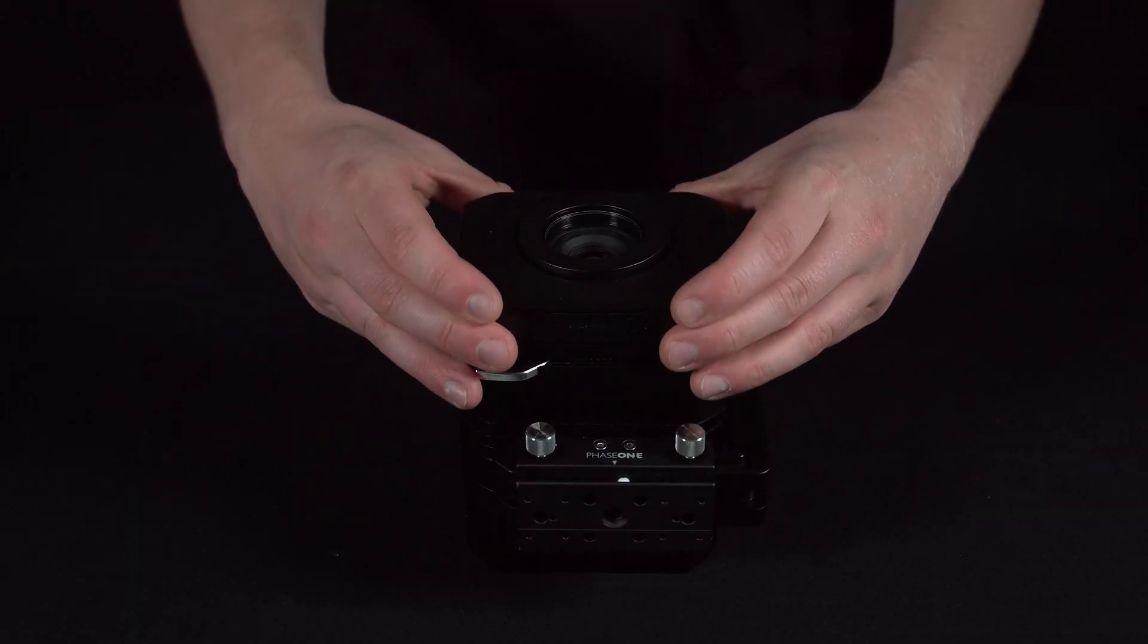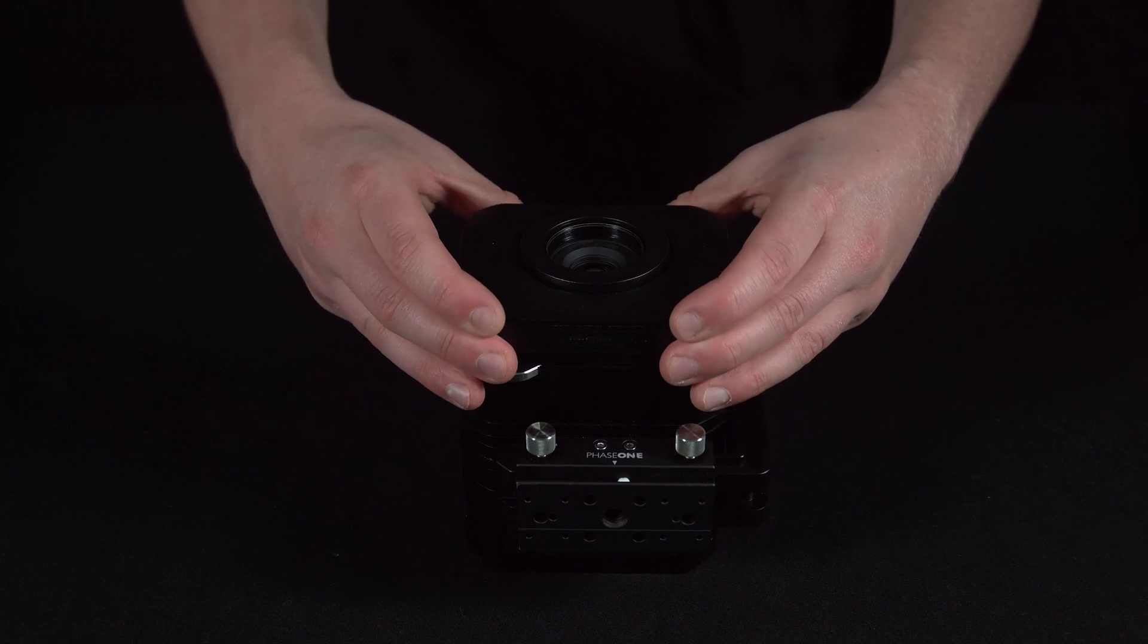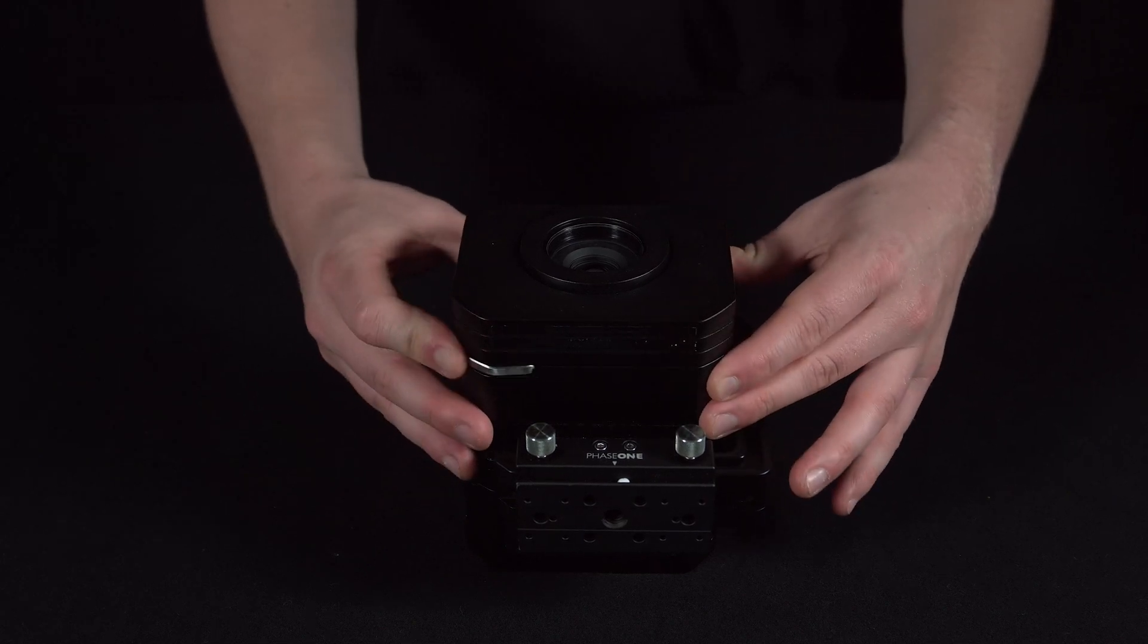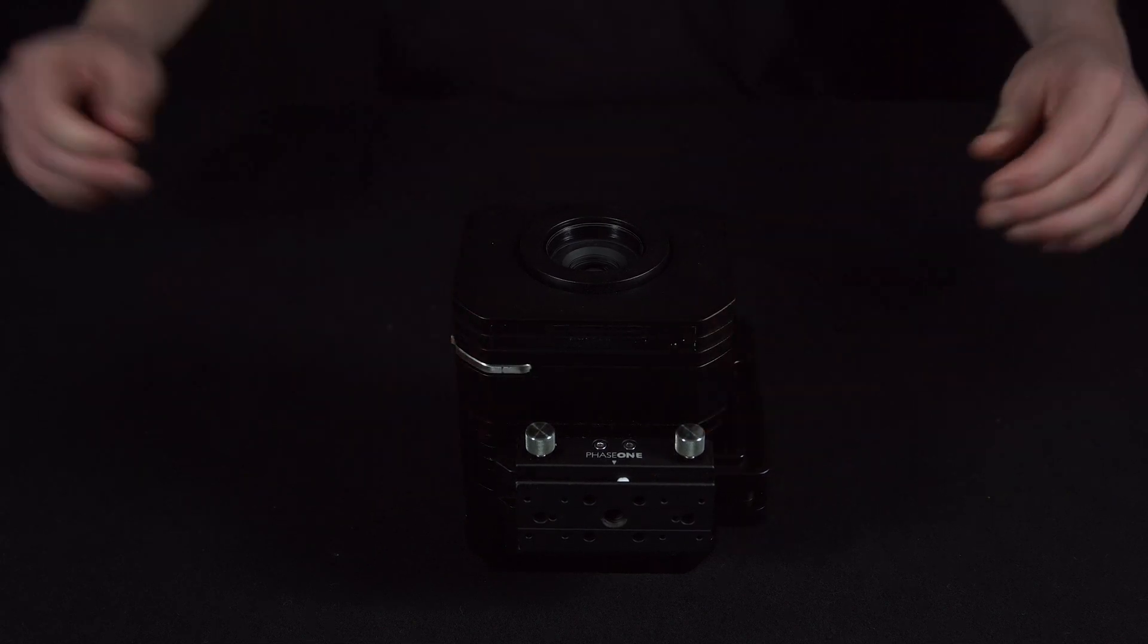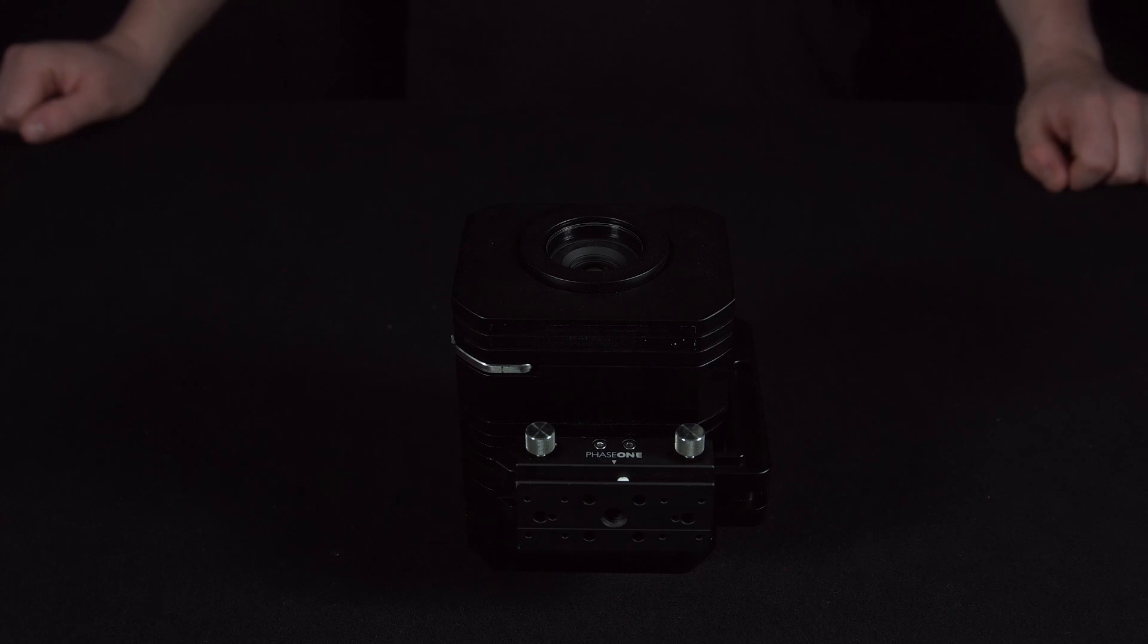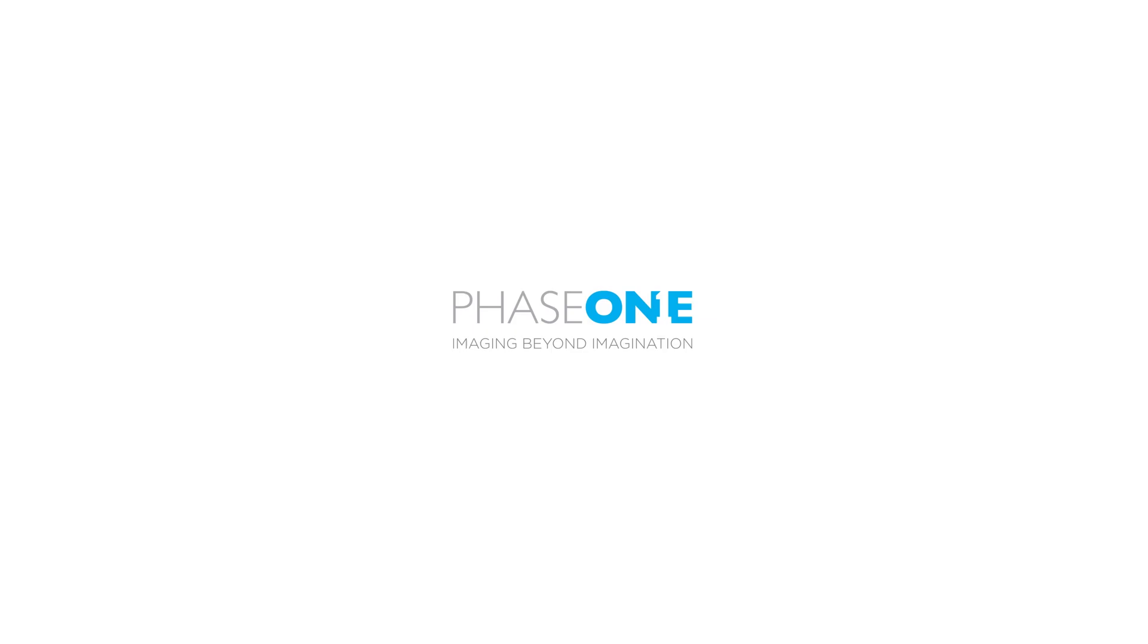Note due to the environment that these cameras are used in, it is rare that the sensor will need to be cleaned. Please make sure you use official cleaning products when cleaning the sensor of your Phase One camera system.